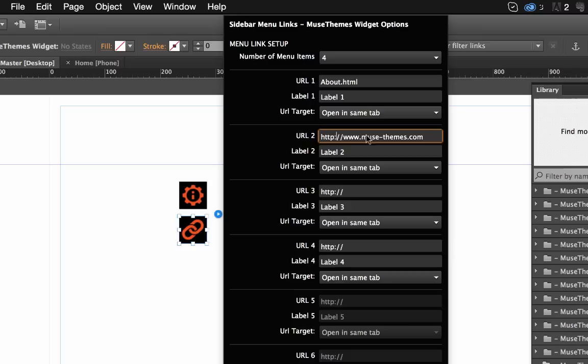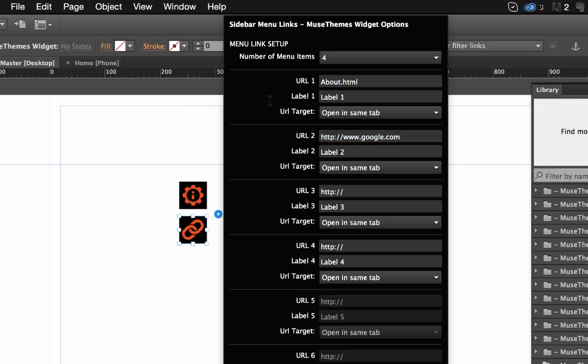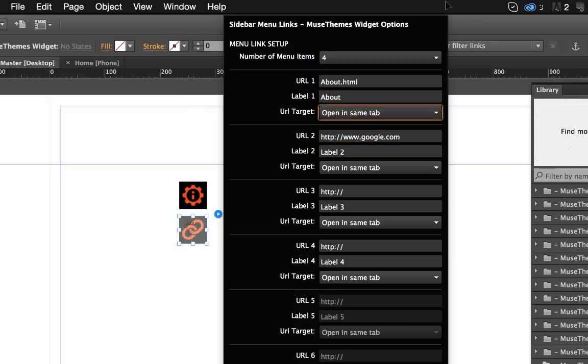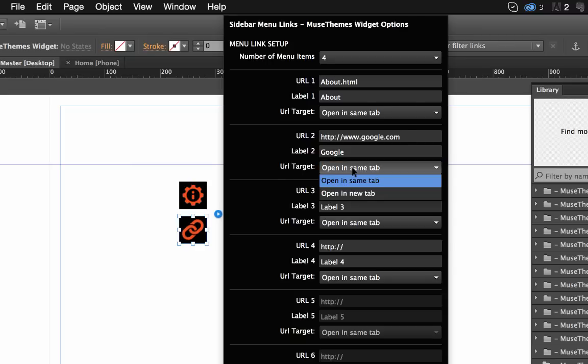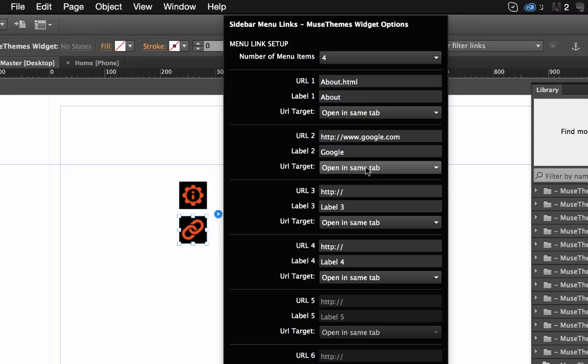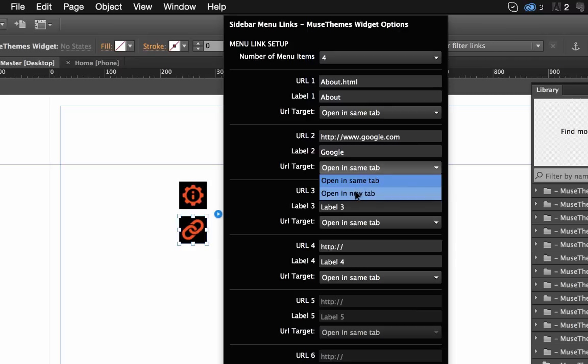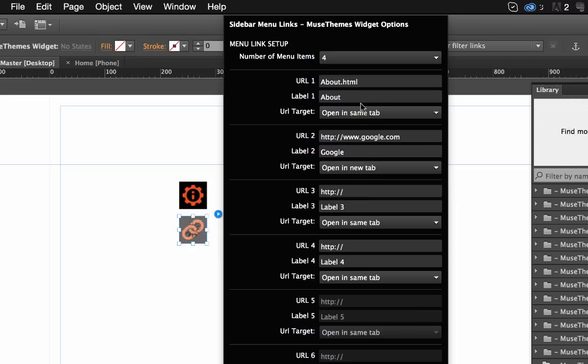We can have this one, say, About. We'll have this, say, Google. And now we have the URL target, which allows you to set whether you want the link to open in the same tab or in a new tab. I'd recommend if you're going to use an external link that you open it in a new tab. And for internal links, open it in the same tab.